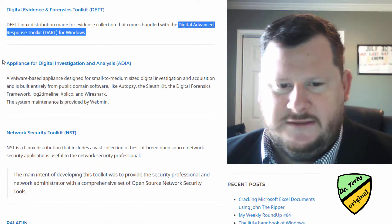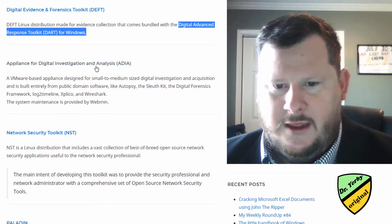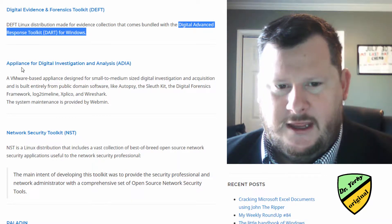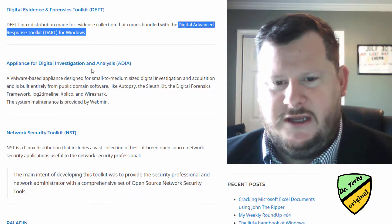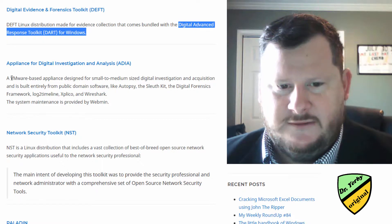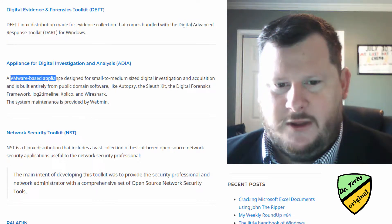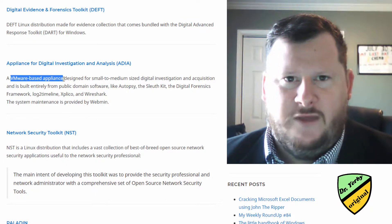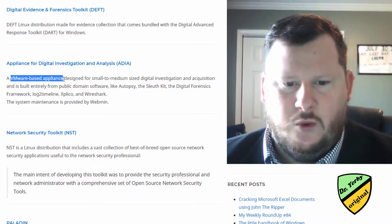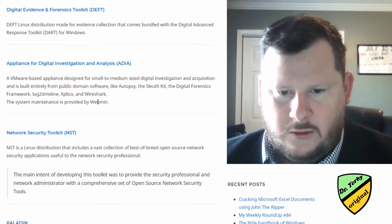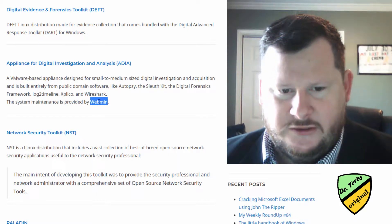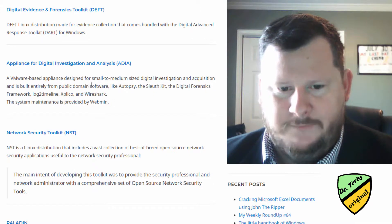This one is not as popular. Appliance for Digital Investigation and Analysis, ADIA. So it's a VMware-based application. You should be able to download this as an OVA file and import it into your VMware. It's maintained by Webmin.